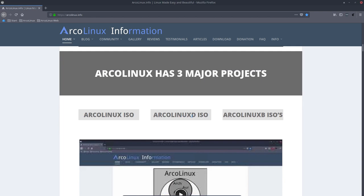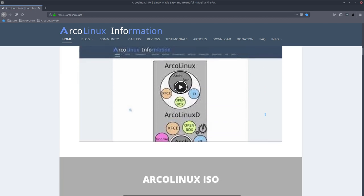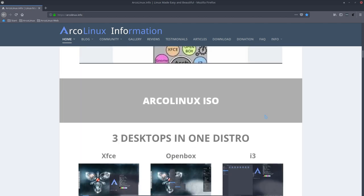ArcoLinux D, which is a small ISO, but there is something new. ArcoLinux B. And that's what this video is about. ArcoLinux B.